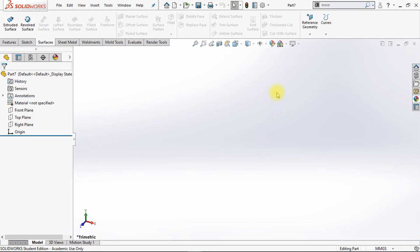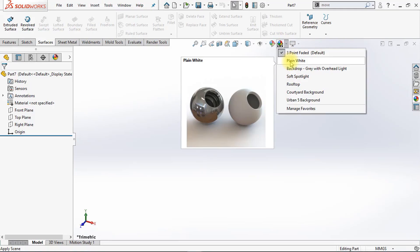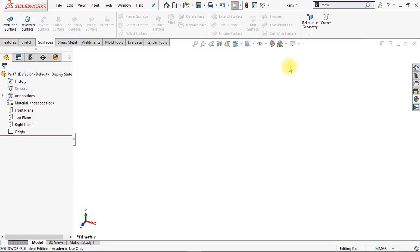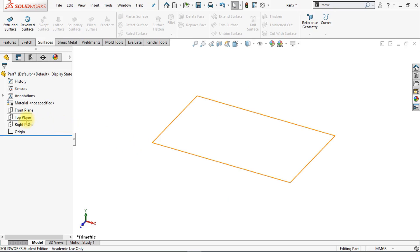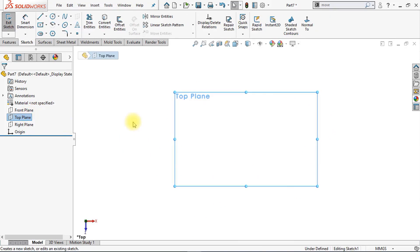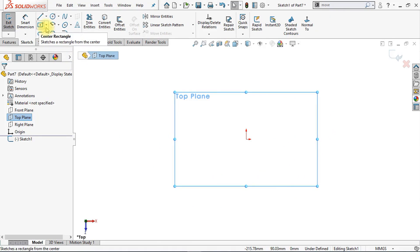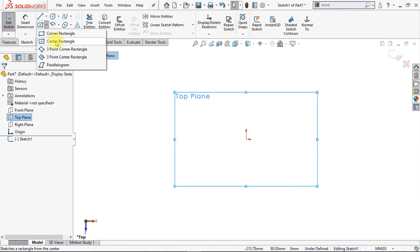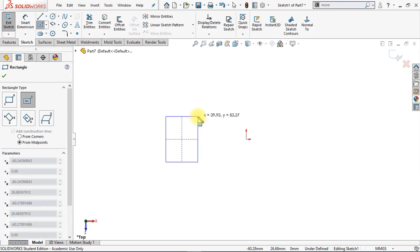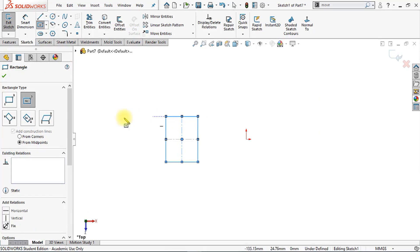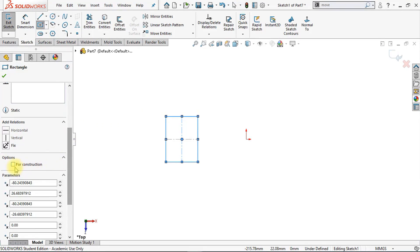The first thing we're going to do is change our background color. Click the drop-down menu next to Apply Scene and select Plain White. Now we have a white background. Now we're going to create a new 2D sketch on the top plane. Select the top plane, click the 2D sketch icon, and we're going to start this lesson by making a center rectangle. Draw a center rectangle on the left side of the origin and make sure it's set to For Construction.